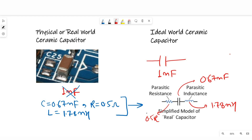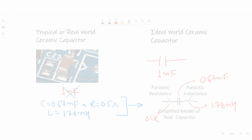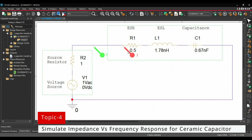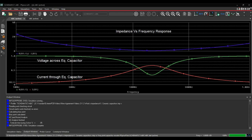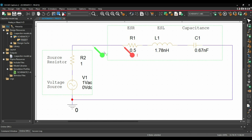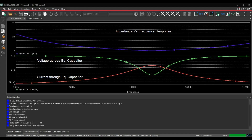Now I will show you how we can model a physical ceramic capacitor in the ideal world. For that, I am going to open Capture CIS. Here you can see I have made a very simple circuit which has a voltage source, a source resistor, and an equivalent circuit of a ceramic capacitor with its parasitics. Now if we run this simulation, we will get these waveforms — one is the voltage across the equivalent capacitor, which will be voltage between this point and ground, and the current through the equivalent capacitor. Recalling the very first formula: impedance equals voltage upon current. So this is the plot of impedance versus frequency response.